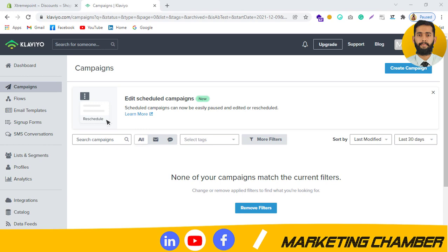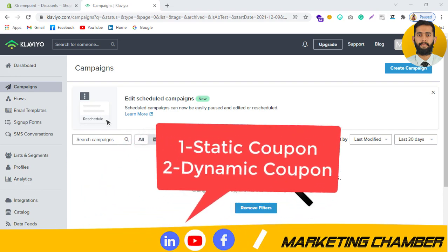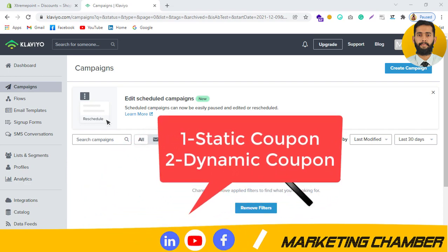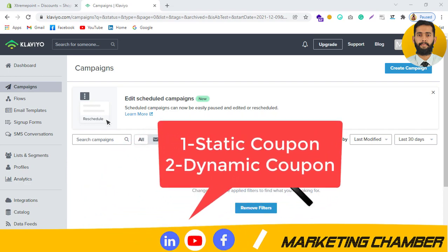Assalamu Alaikum, my name is Mamadali Raza and welcome to my YouTube channel Marketing Chamber. Today I am going to discuss with you a static coupon code. Basically there are two types of coupons: the first one is static coupon code and the second is a dynamic coupon code.